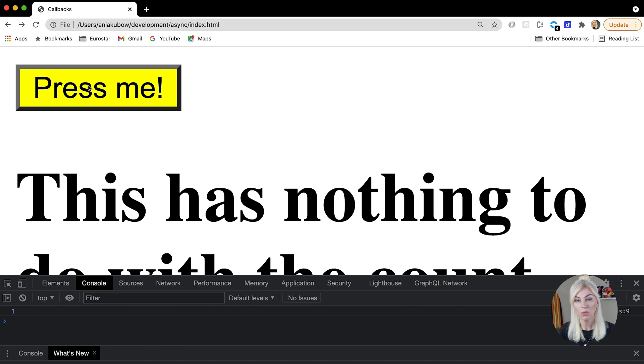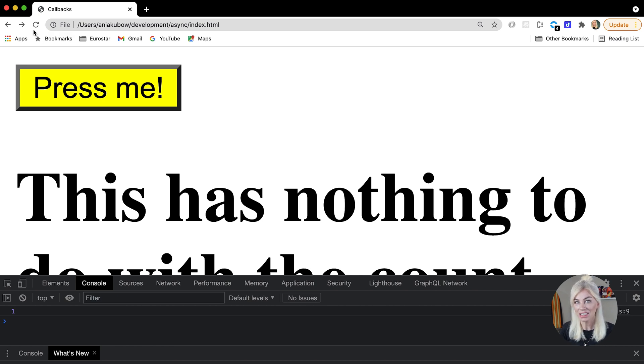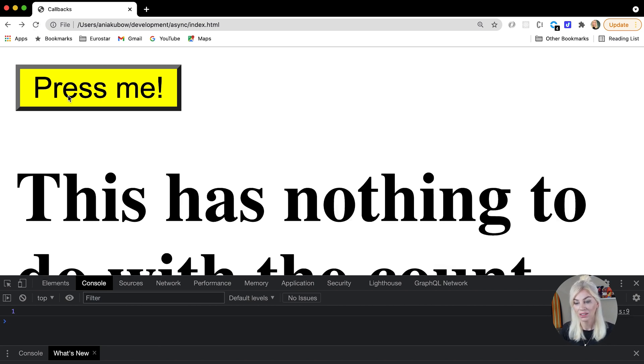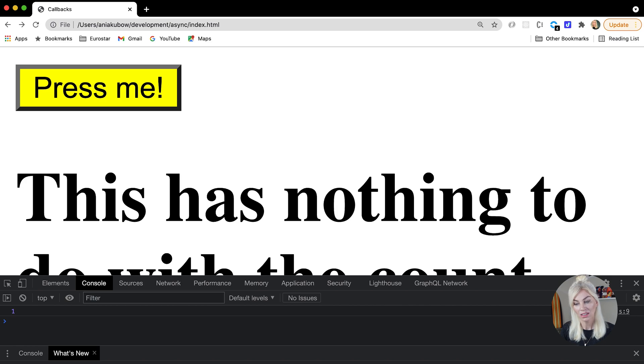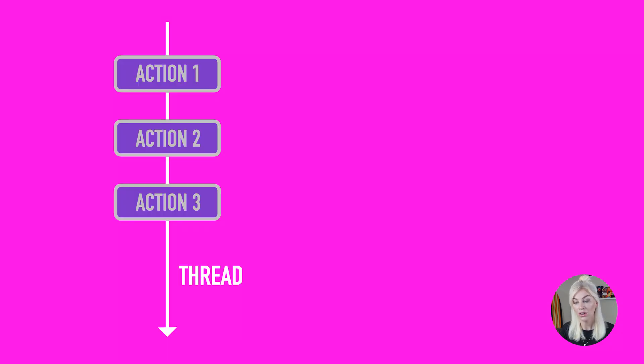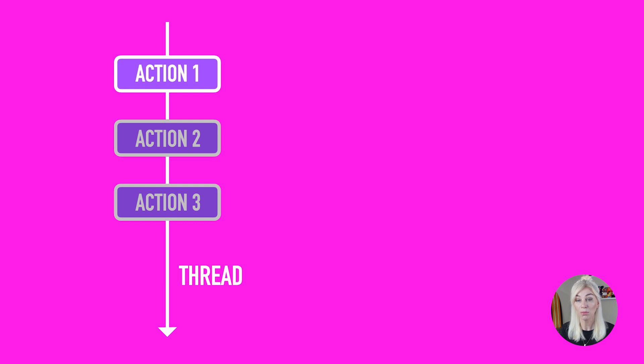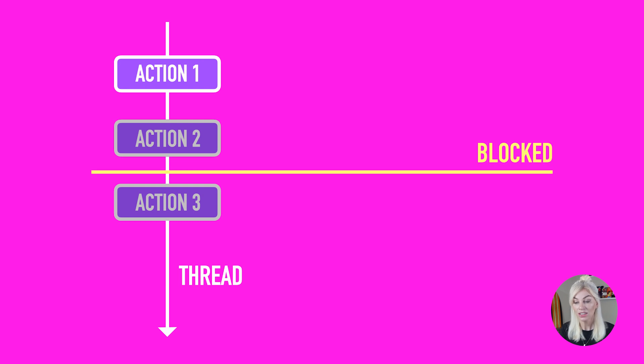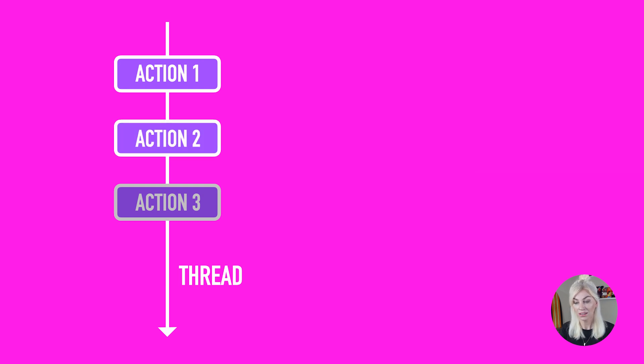But why does this time delay happen? Well, while each operation is being processed, nothing else can happen. Rendering is paused. This is because JavaScript is single threaded. Only one thing can happen at a time on a single main thread, and everything else is blocked until an operation completes.